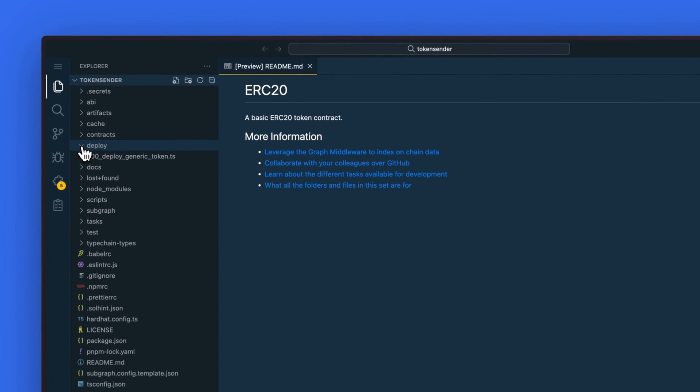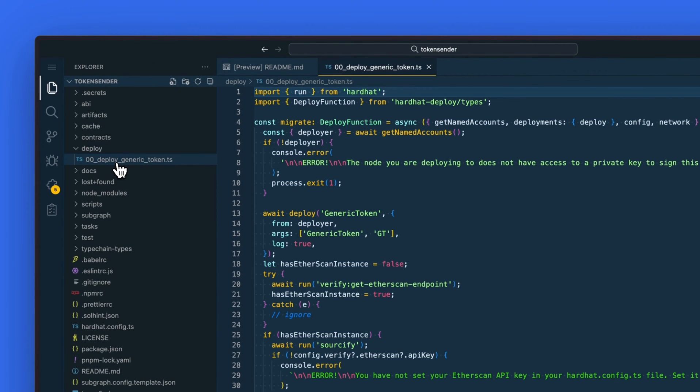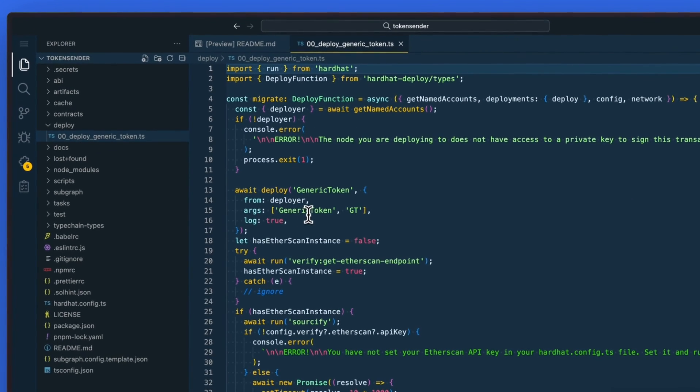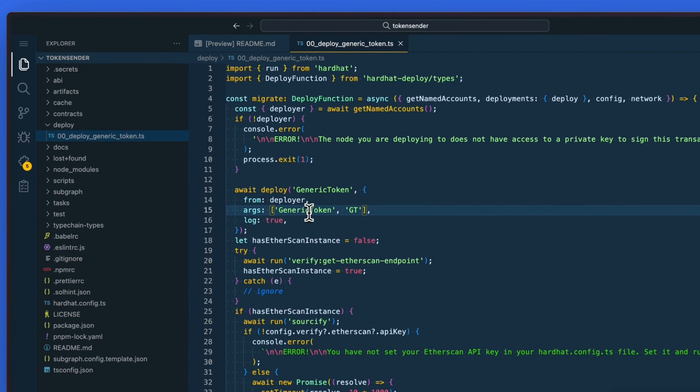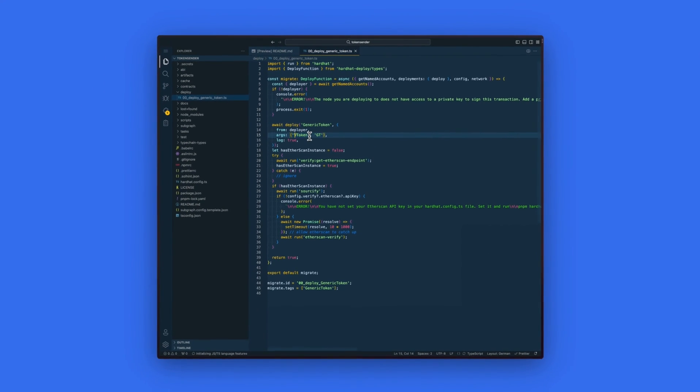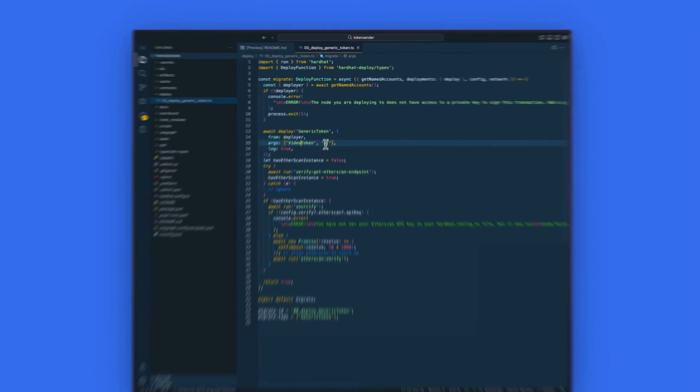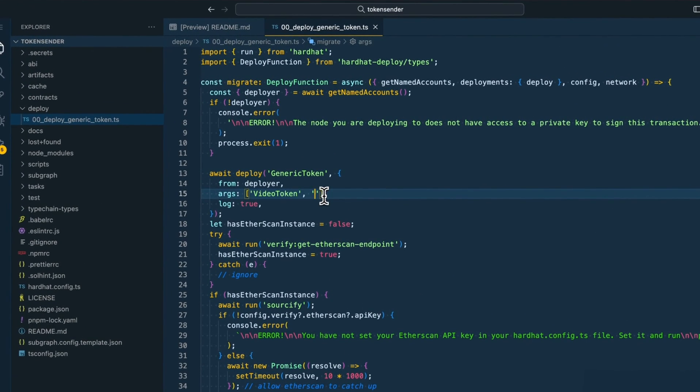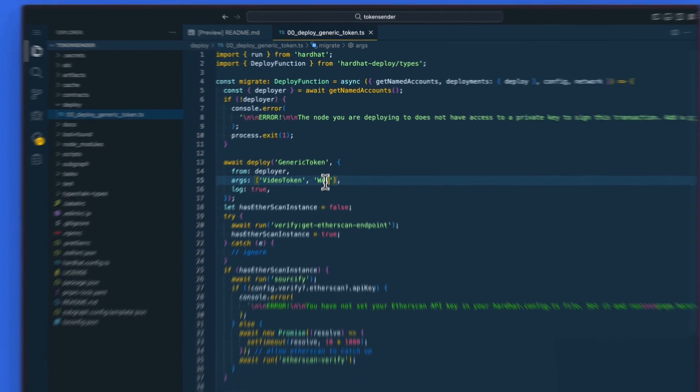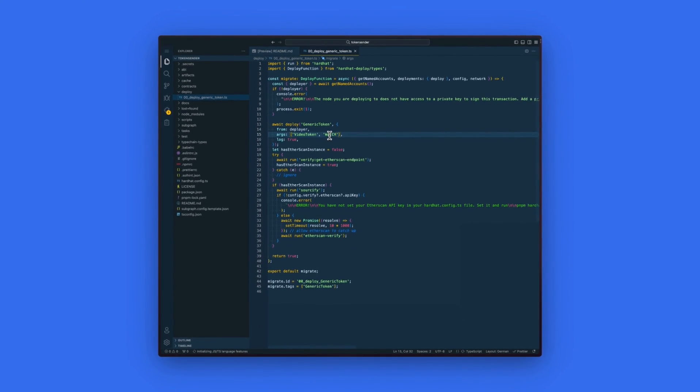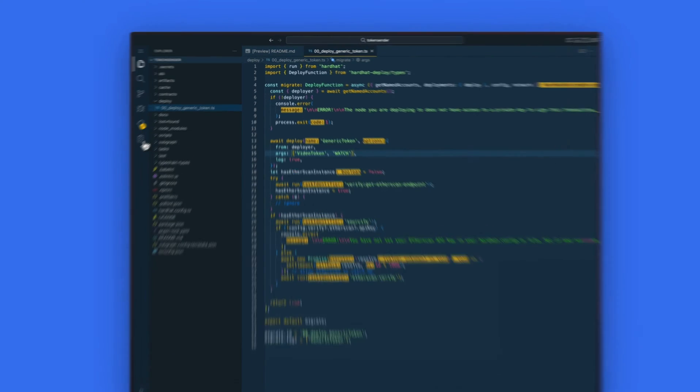Click on the deploy option on the right side, click on deploy generic token, and then we will rename our generic token to whatever token name that we would choose. For this demo, we will call this video token and make the symbol watch. Once we have set the token name and symbol on line 15,